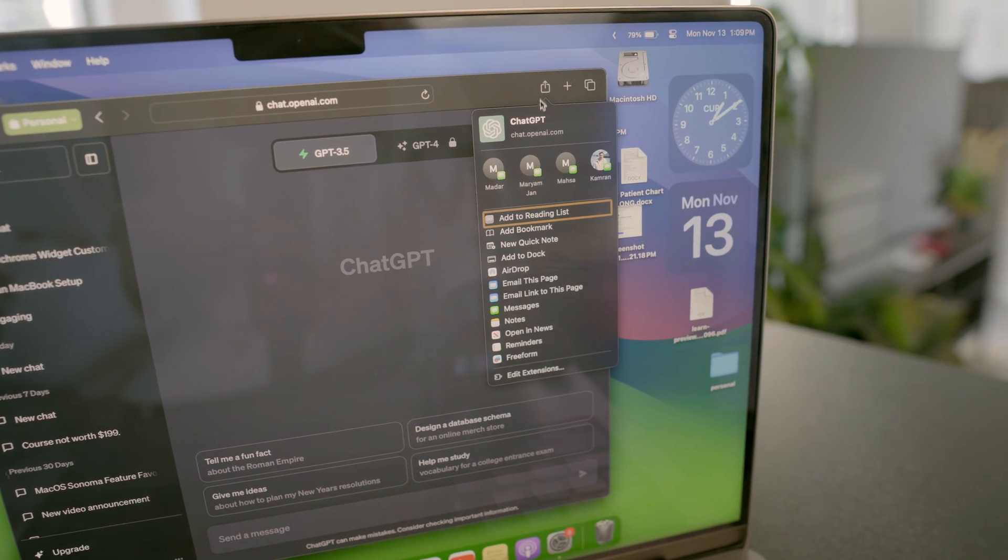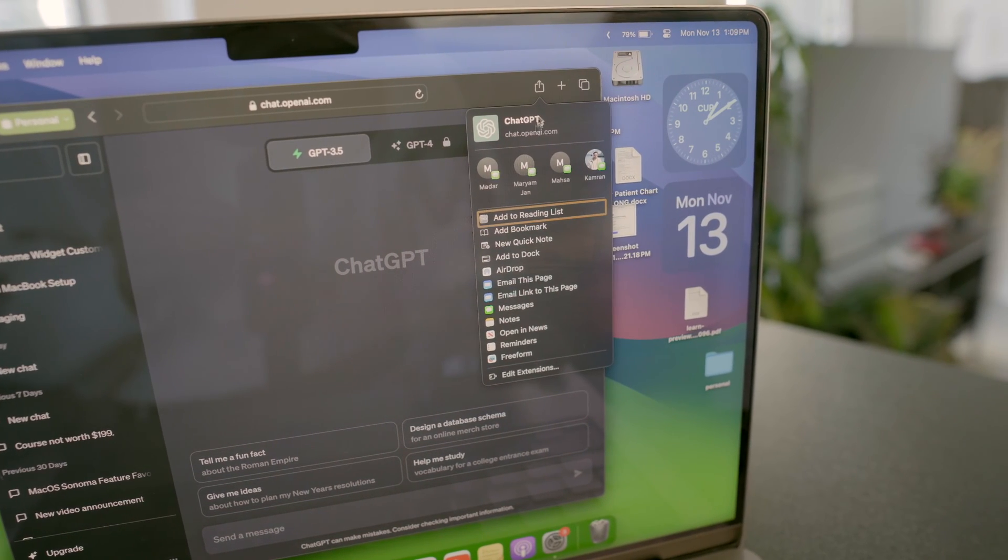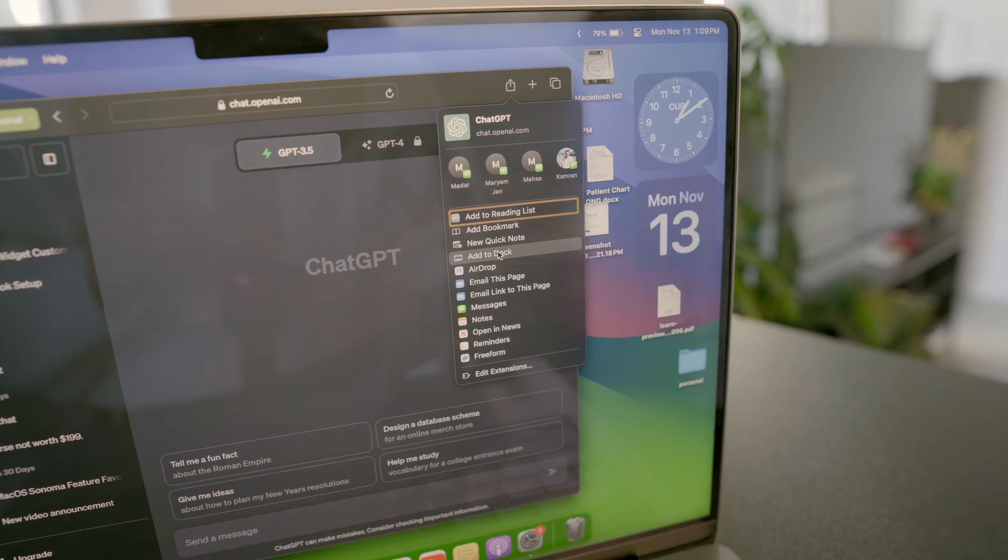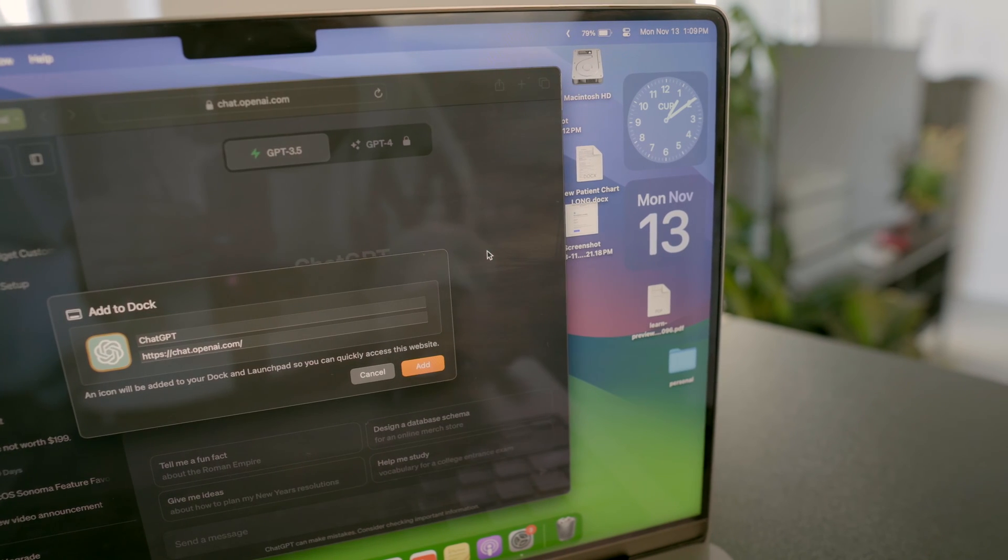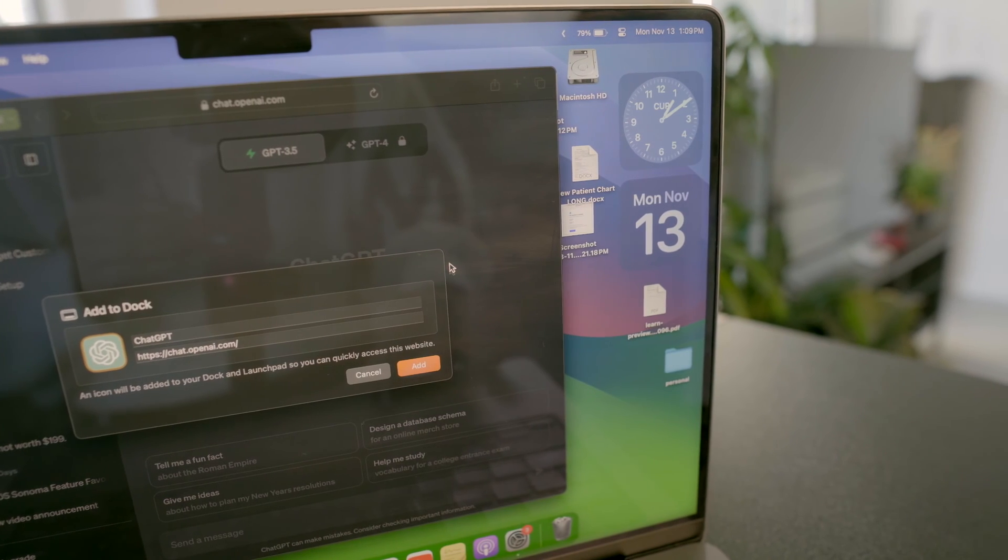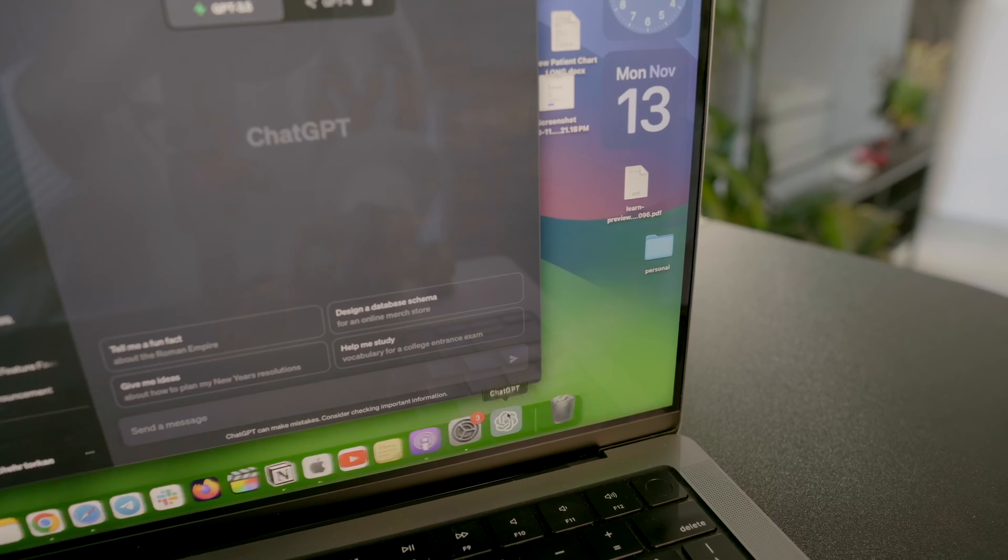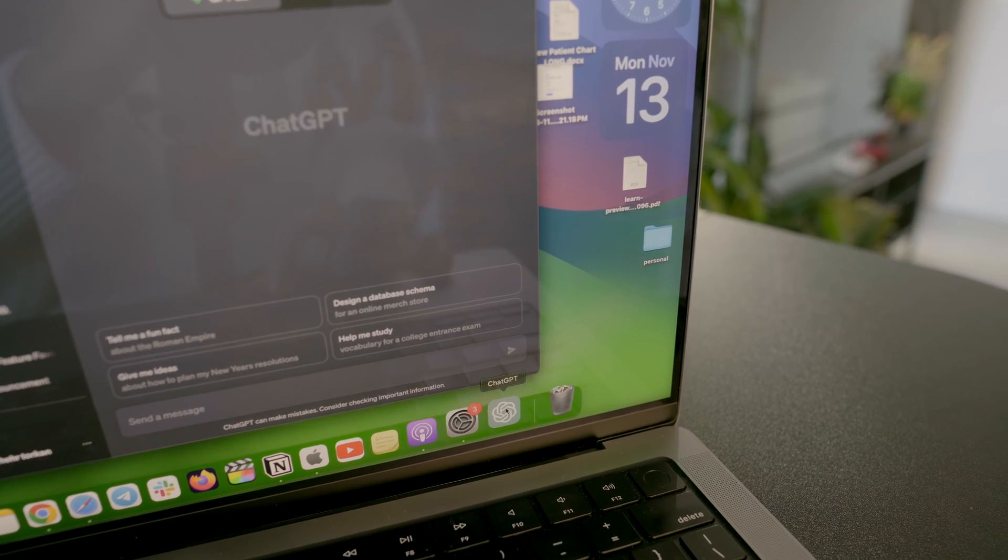In Safari, I visit my most used websites, hit the share button, select add to dock, and there they are, right in front of me.